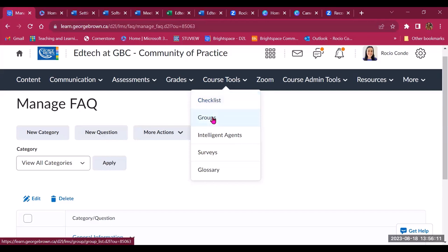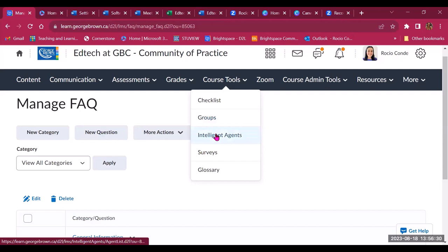You can also use groups to engage students or members of a community in smaller teams and have conversations and develop knowledge together or maybe work on a specific project within the community. Intelligent agents, as I mentioned earlier, is a good way to personalize information and communication for the members of a community.